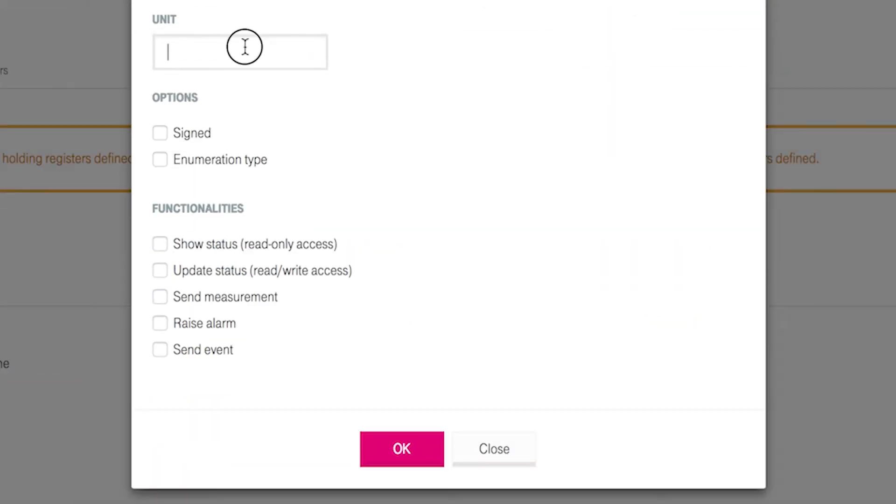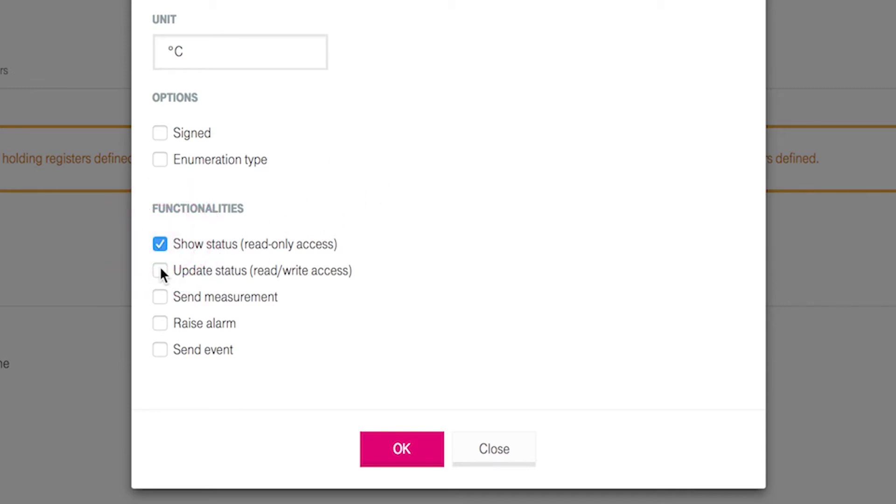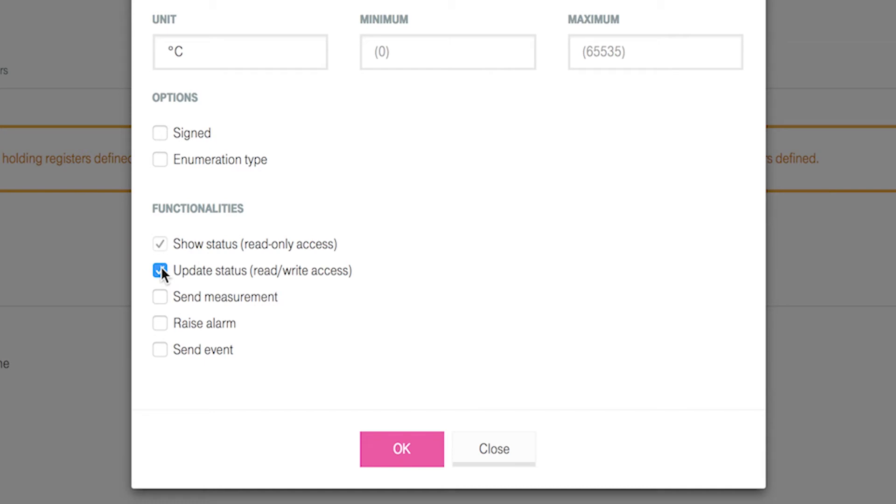Assign the measuring unit to the data values in unit. Use degrees Celsius for the rendering of values in the Cloud of Things. Because the minimum temperature is a changeable value, you choose show status and update status in the section functionalities.